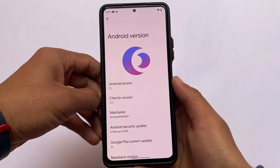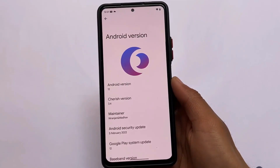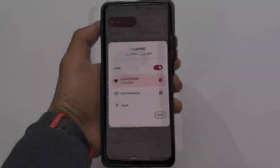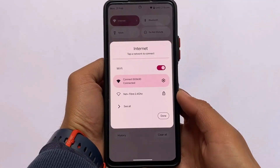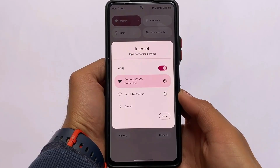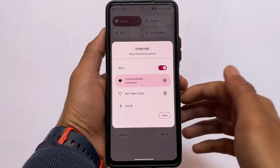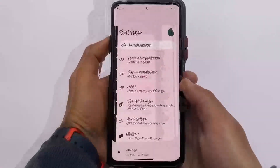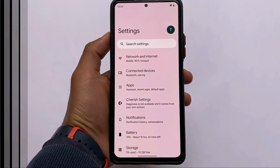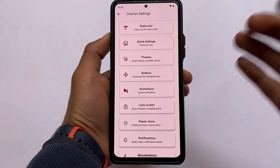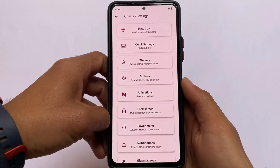Last but not least, we have Cherish OS, which is based on Android 12 with the February security patch. It includes Android 12L features — for example, the Wi-Fi/internet tile popup available in Android 12L or Android 13 Developer Preview 1 is present here too, which looks quite good. Cherish OS also has a lot of features in the Cherish Settings menu, including quick setting themes and much more.